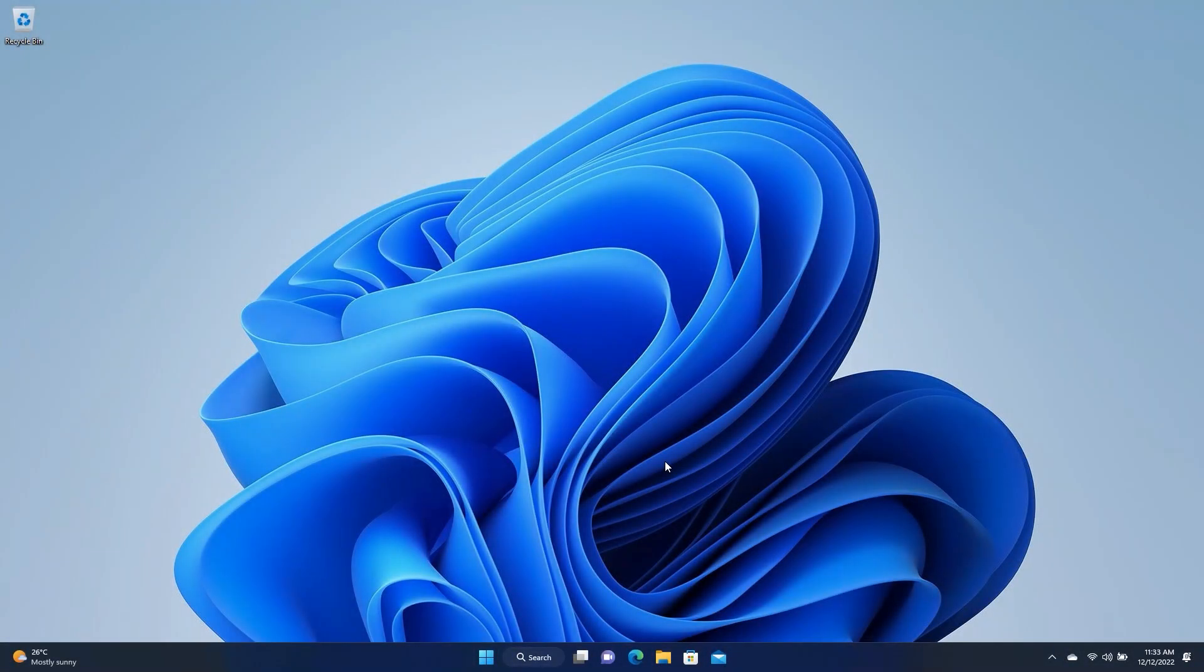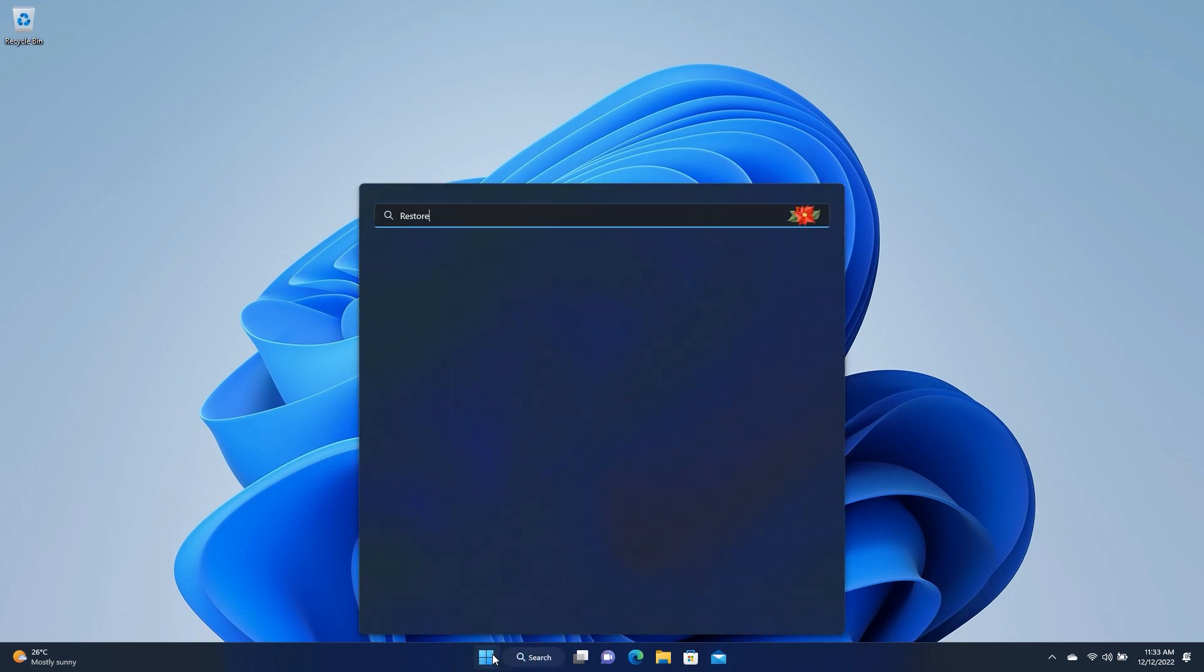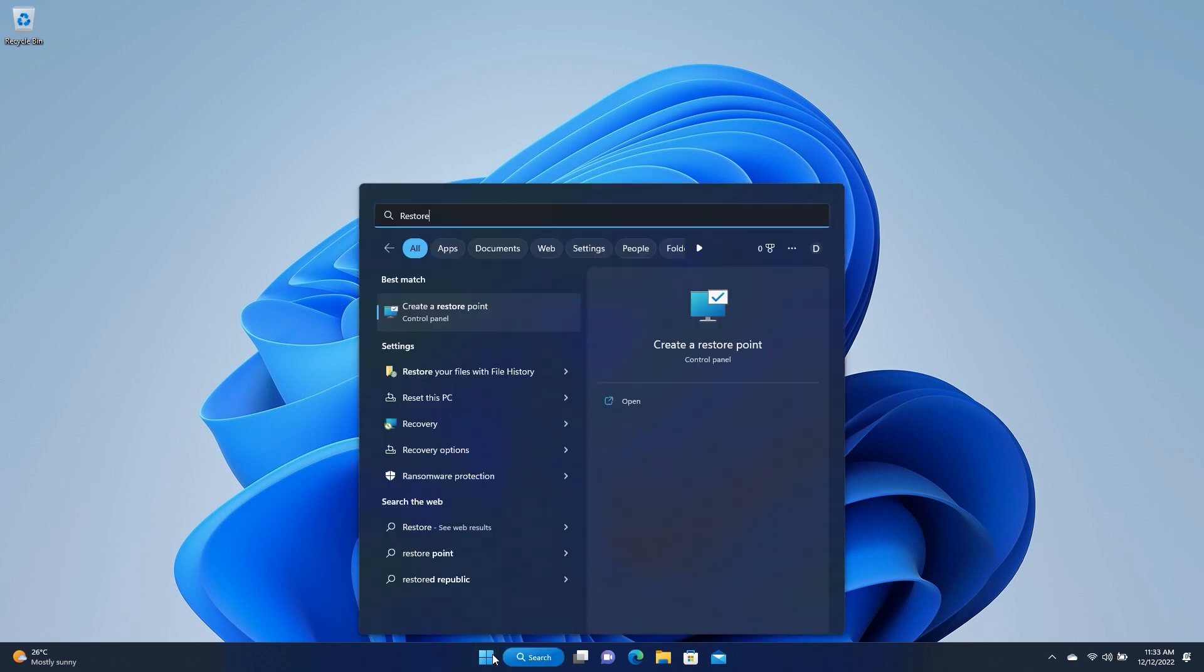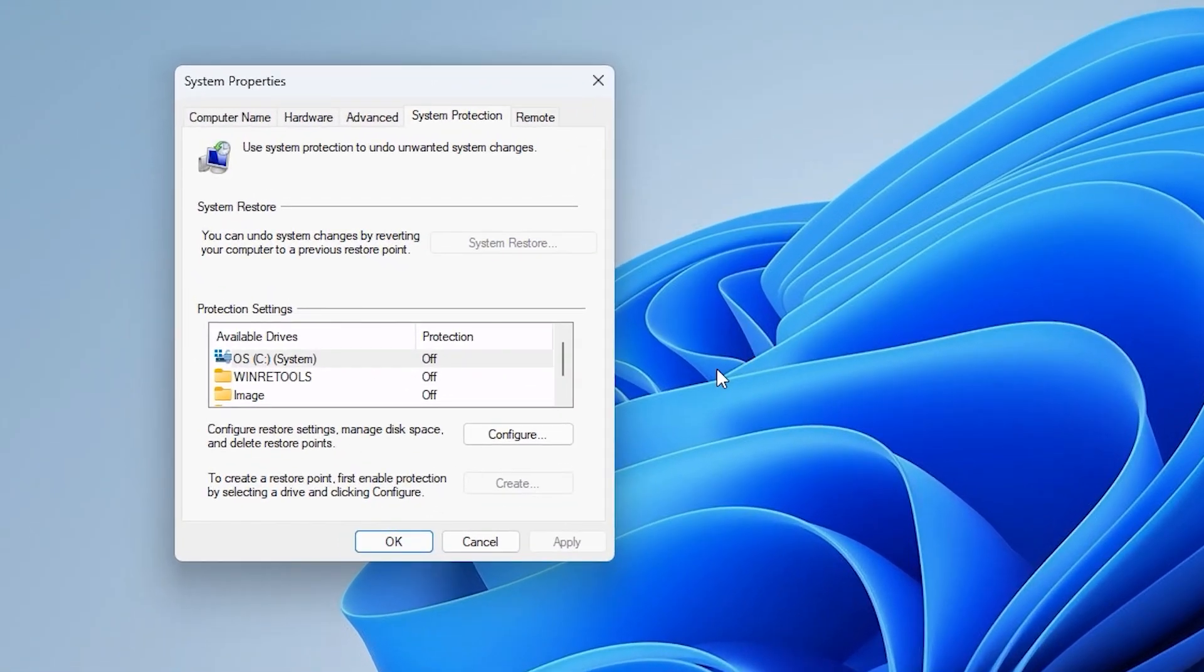To do this, go to Start, type Restore, and select Create a Restore Point. This opens a System Properties window and you should be in the System Protection tab.